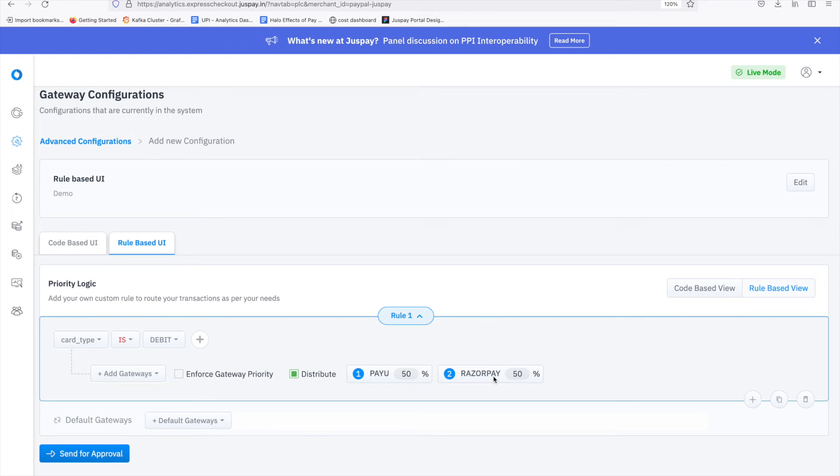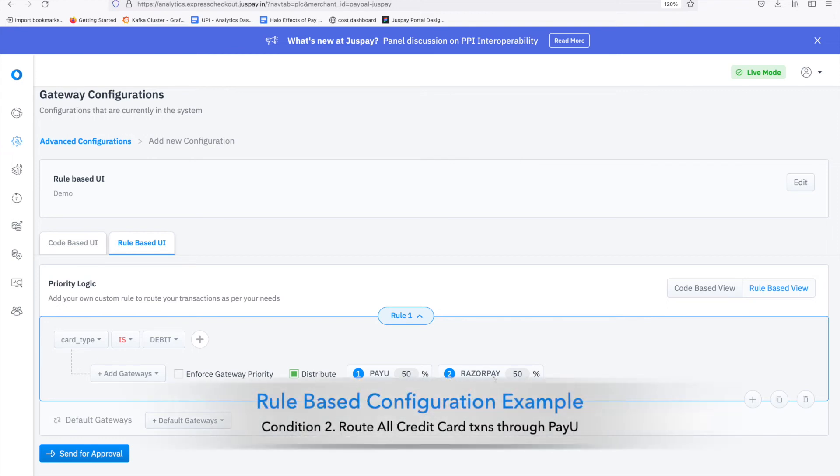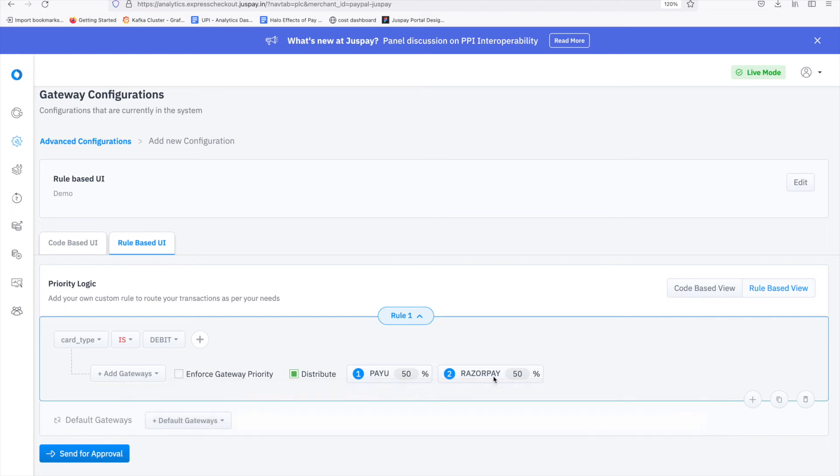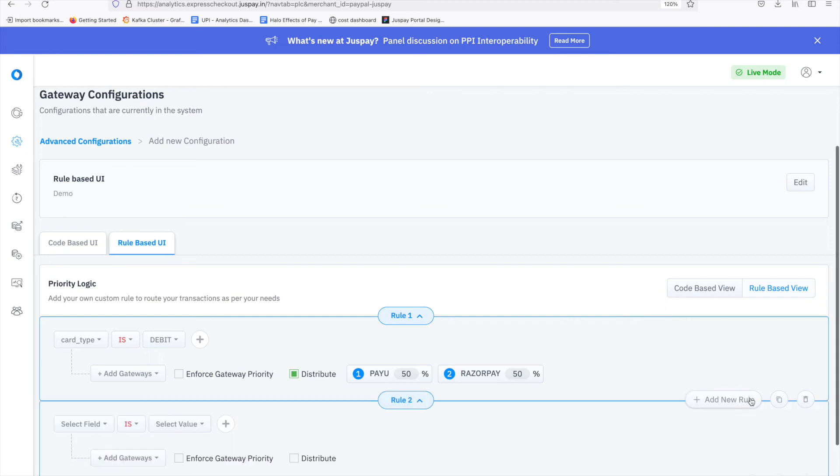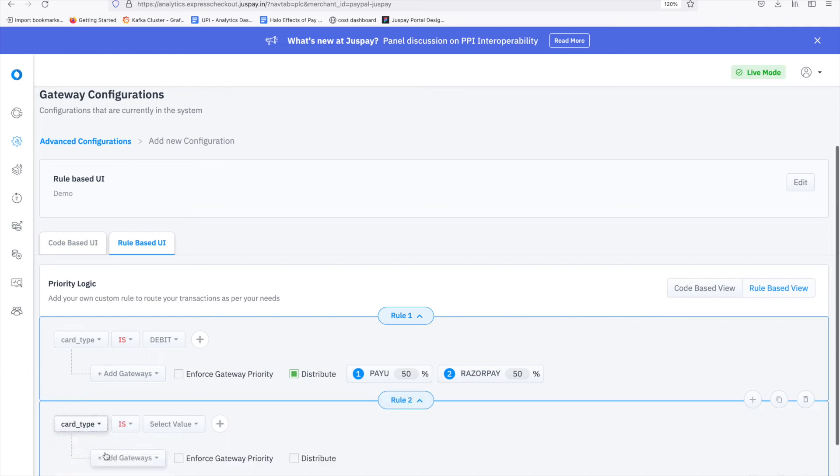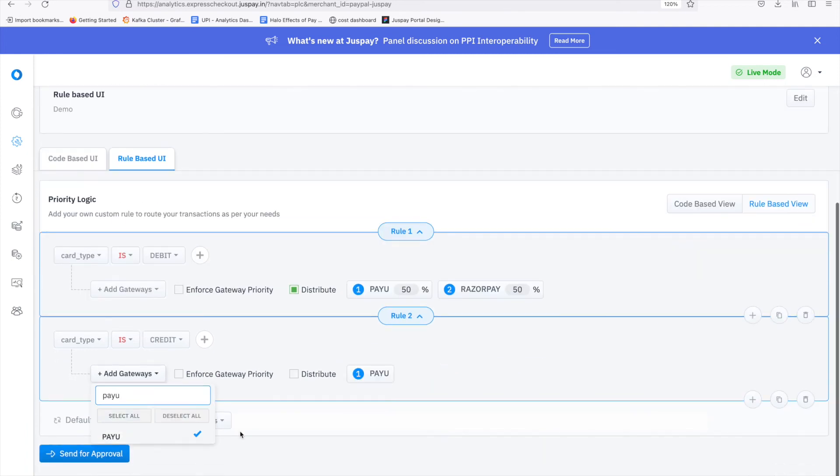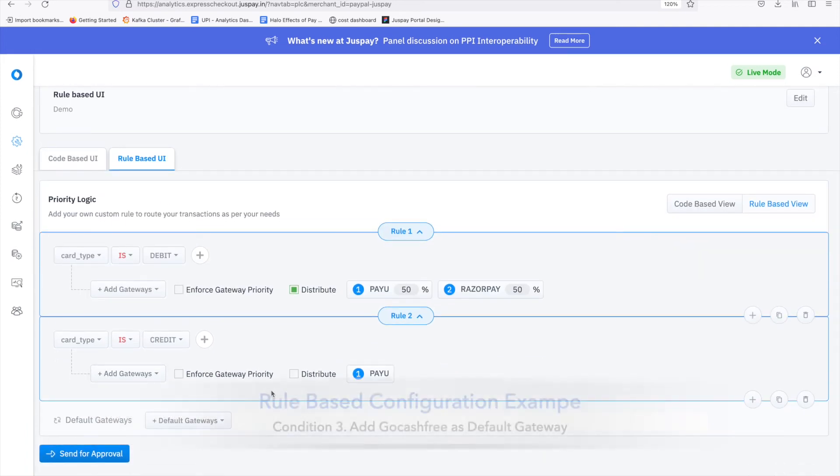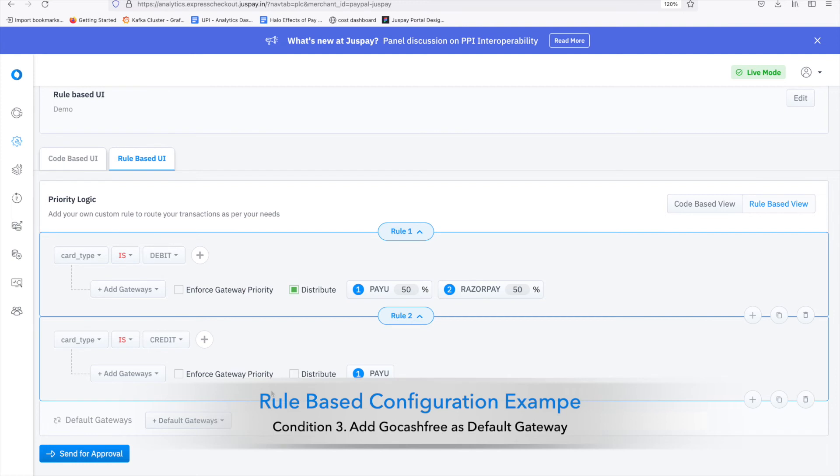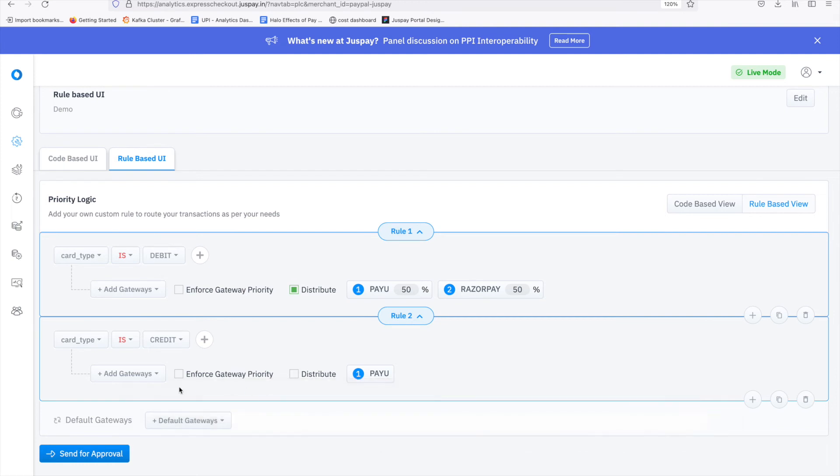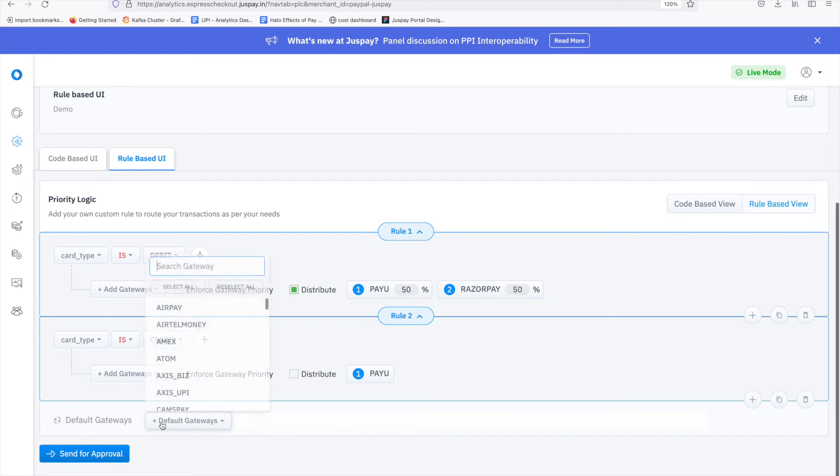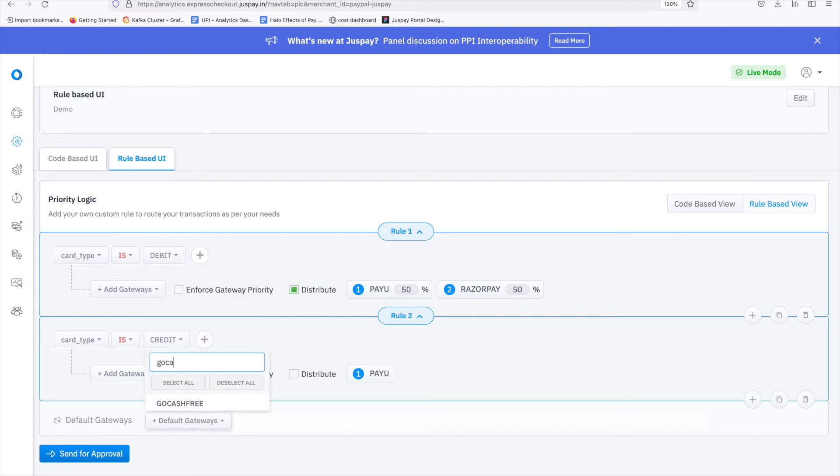Now, the second condition was to route all credit card transactions through PayU. So, repeat the same process for credit card by clicking on plus add new rule button. I choose card type and credit in value and let me add PayU in the gateway. The next condition was to use GoCashFree as the default gateway. So, in the default gateway section, add GoCashFree.